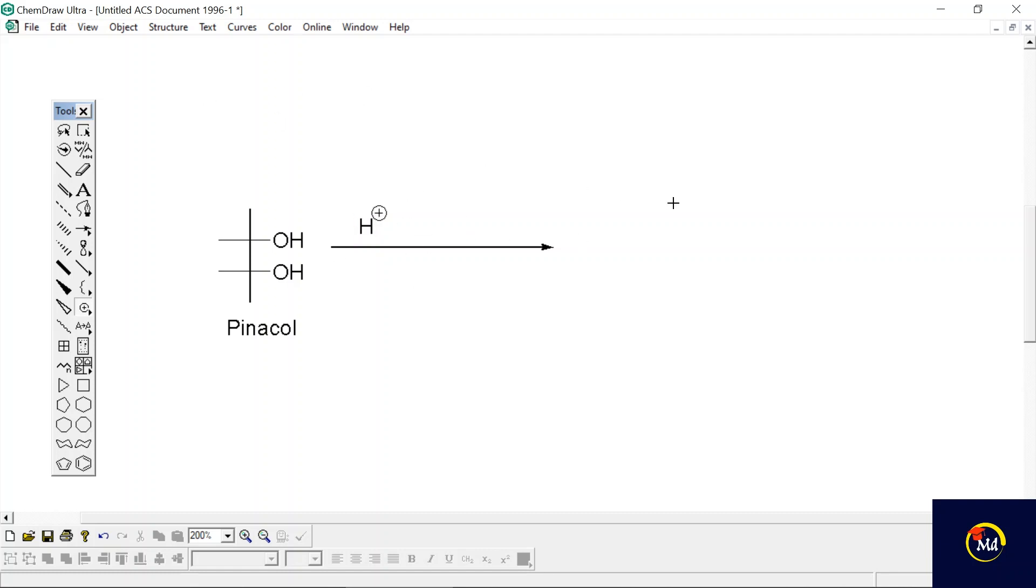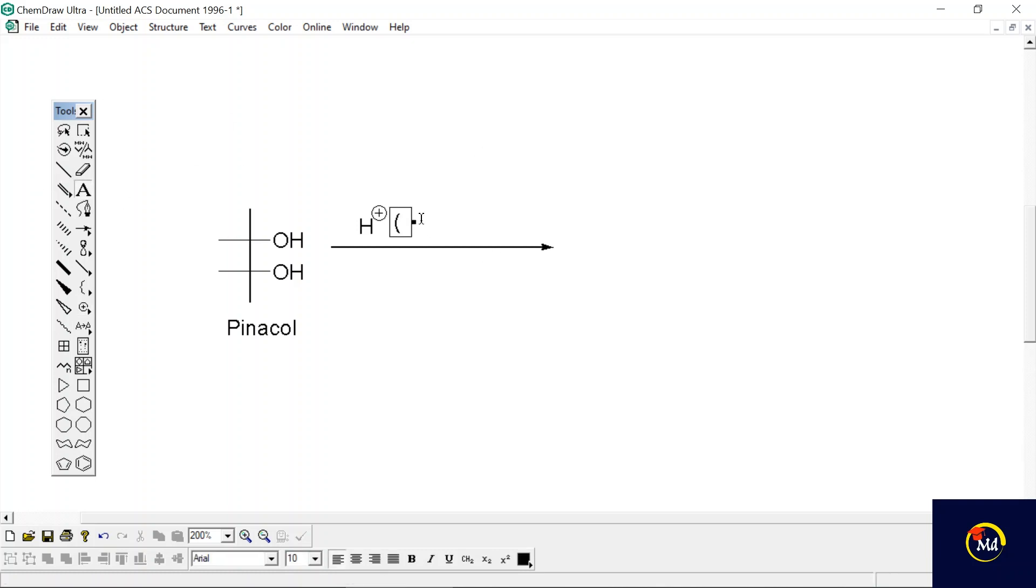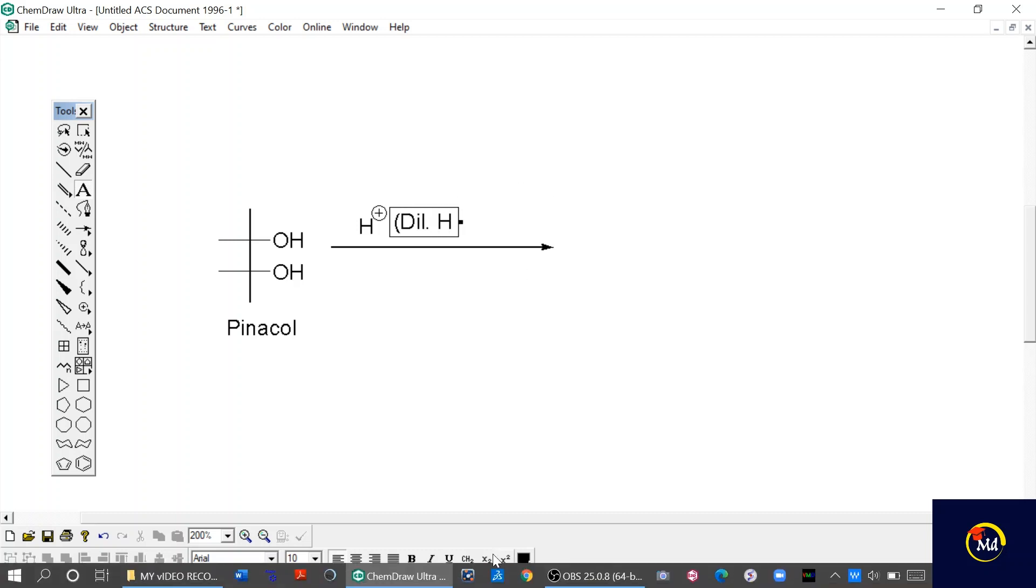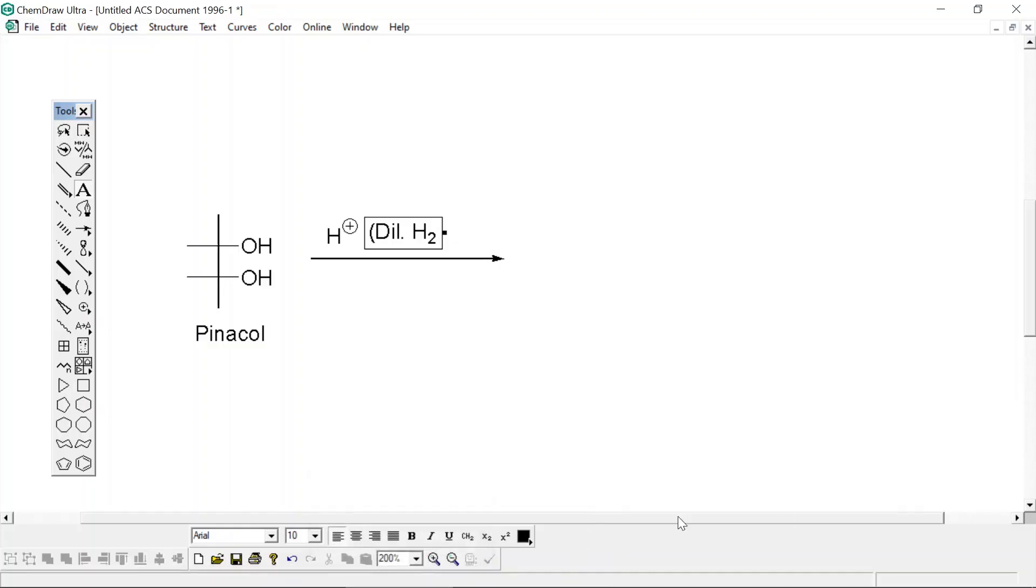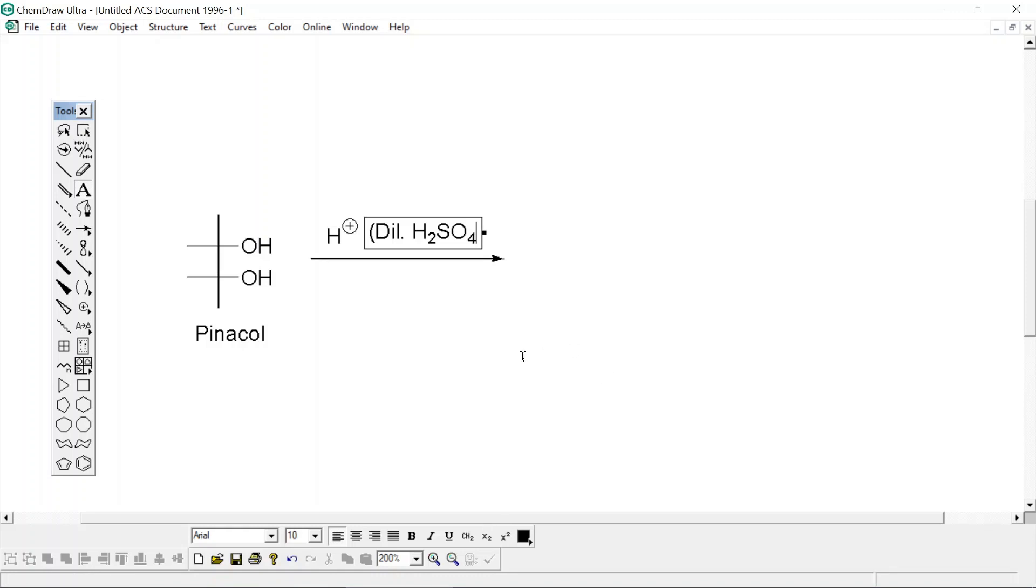Now I want to write dilute H2SO4. Select the text and write it down as dilute H2SO4. Now here is the subscript. Choose the subscript here and write down 4. Again remove this subscript and enclose this dilute H2SO4 with a bracket.